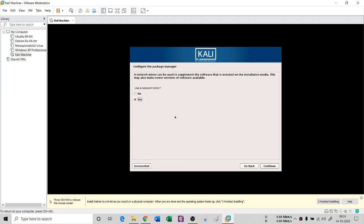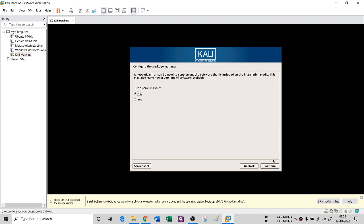Once the complete system gets installed, you will get an option: 'A network mirror can be used to supplement the software included on the installation media and may make newer versions available.' I do not want that, so I will say No.